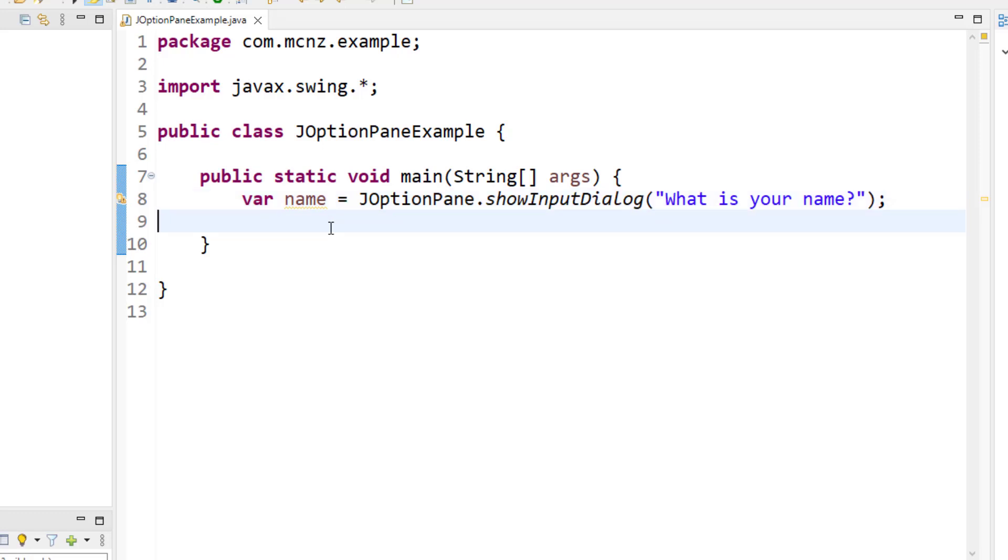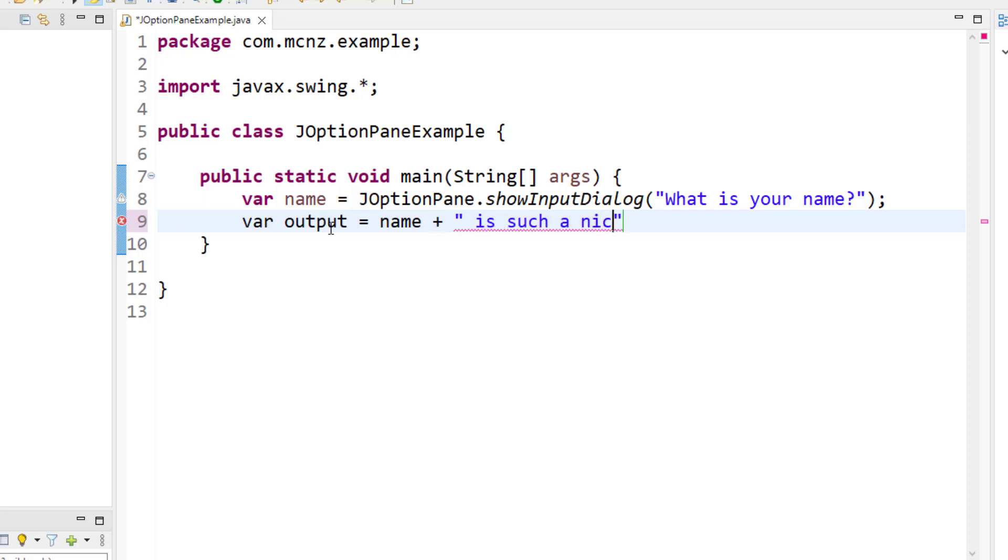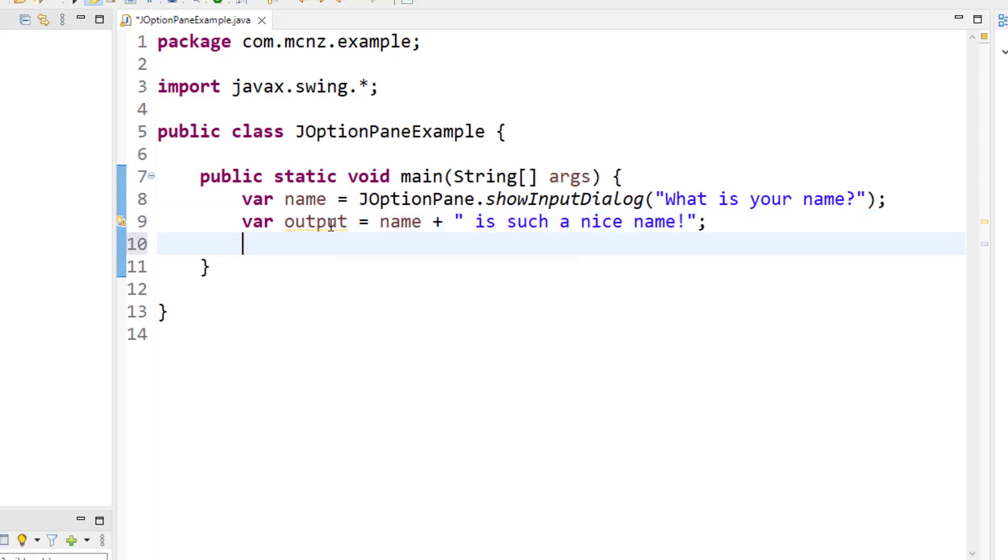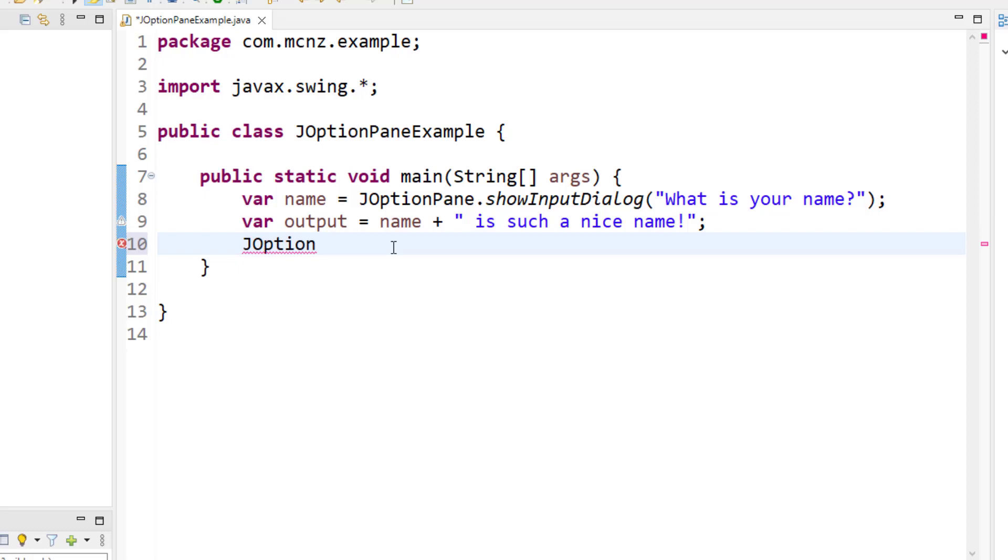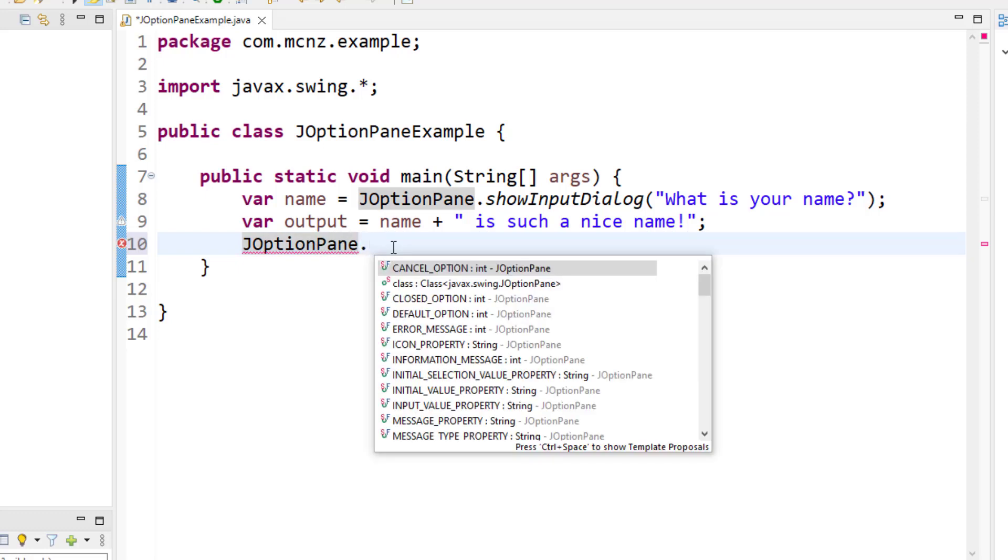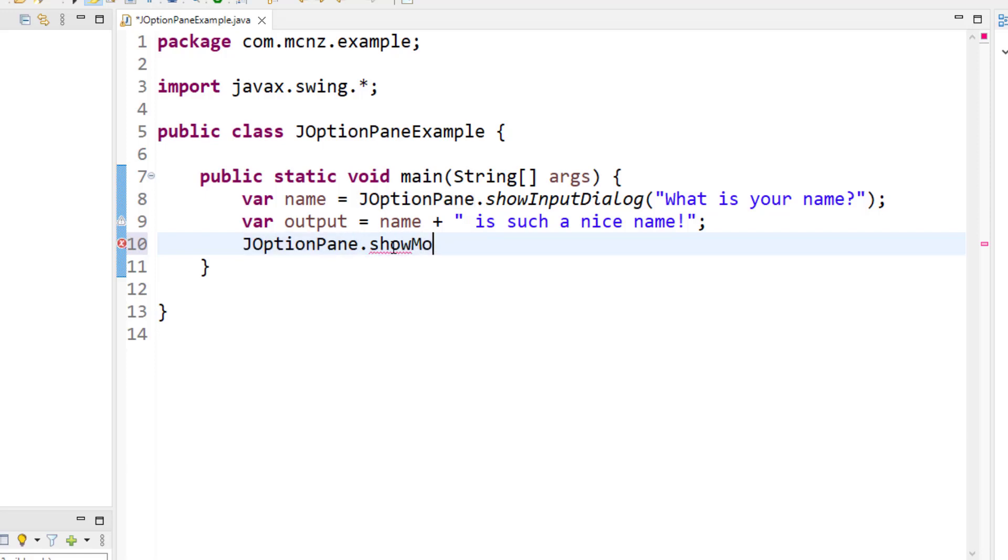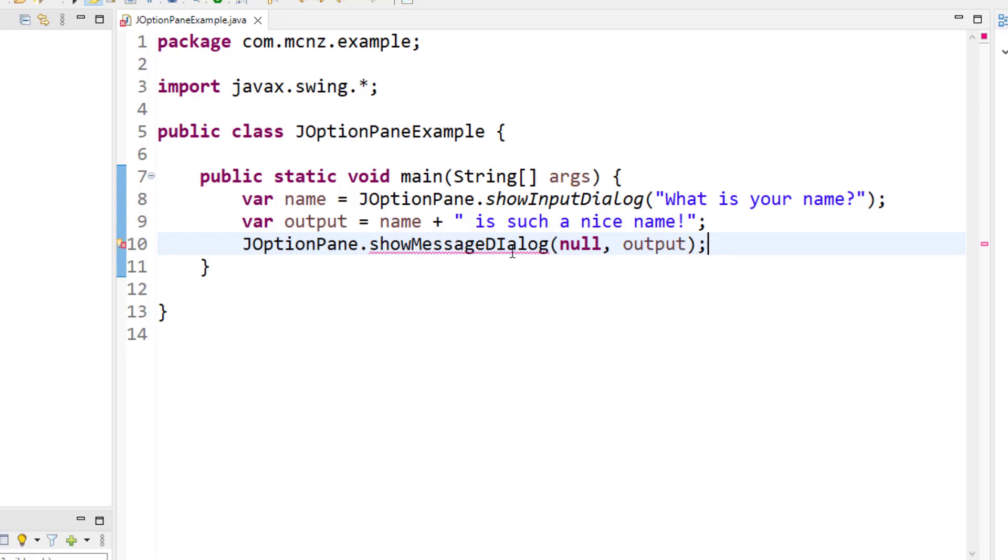And I guess at that point in time, what can we do? Maybe generate some variable for the output. So var output equals that variable name plus, we'll be kind, we'll say 'is such a nice name'. Add my semicolons once again. This is where the JOptionPane for user output comes in again. I'm going to say JOptionPane, call on that JOptionPane - pane, not pain - and say, why don't you show a message dialog box to the user as well.